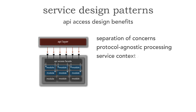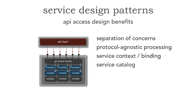And then secondary, it really gives us this service context and binding in the sense that all those modules are truly compile time bound to that service context. And I also get a service catalog capability here where I only have to look at one class, that API access facade, to actually find out what endpoints this service is actually exposing, whether those be internal and or external.